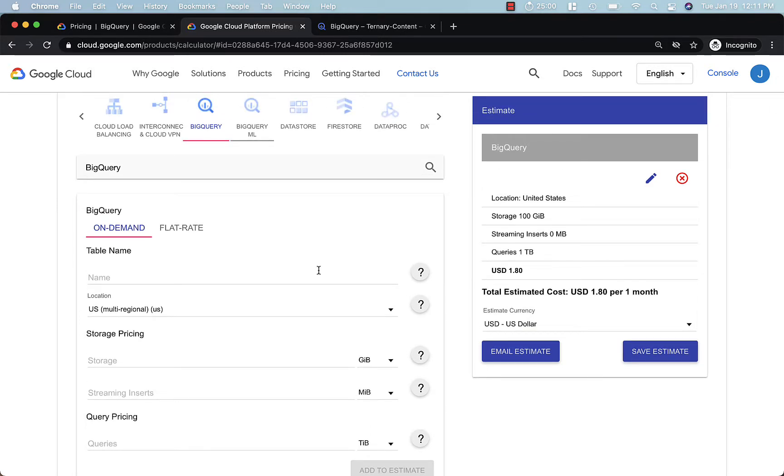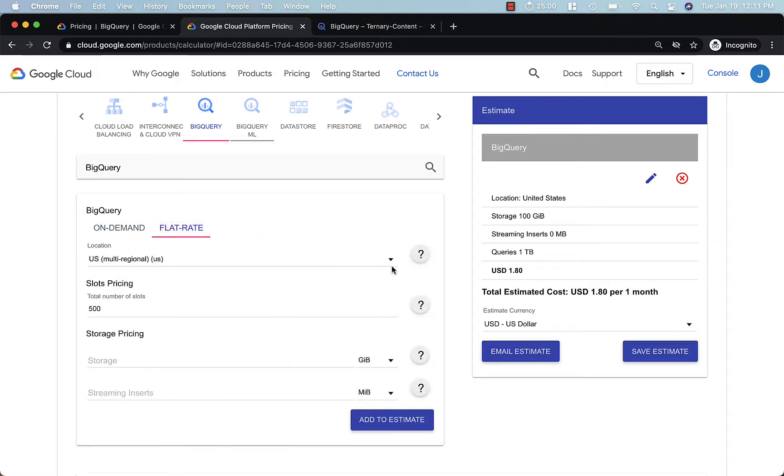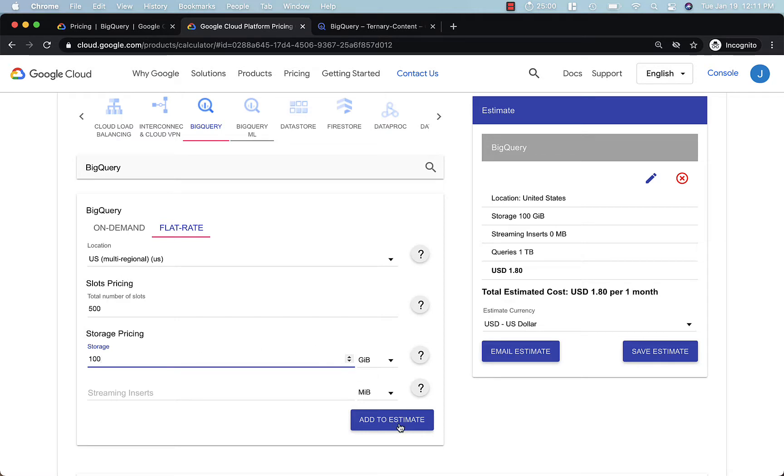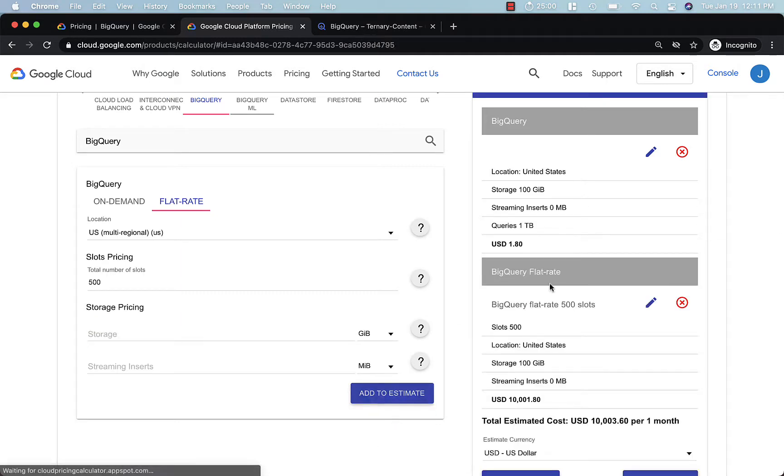If you run into a situation where this estimated cost starts exceeding maybe $10,000, we recommend that you check out the flat rate pricing option instead. You're just going to purchase a number of slots here. Let's say the same scenario, we had 100 gigabytes, and we wanted 500 slots. This is probably overkill for this amount of data, but we're just doing an experiment here. Let's add this to our estimate.